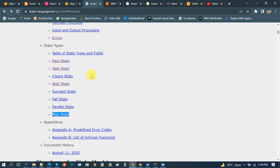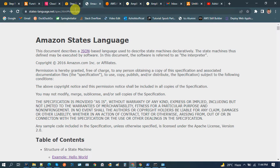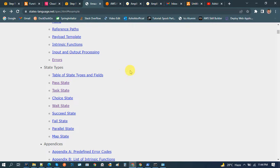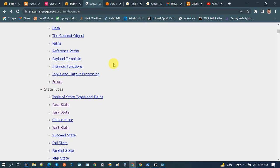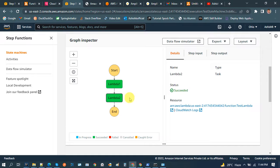There are many references — this site explains how Amazon State Language is used, what the correct syntax is for each state, how to work with the input for each state, and how to modify the response from each state as well.